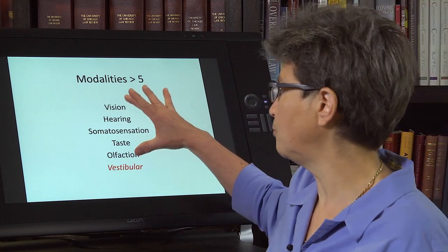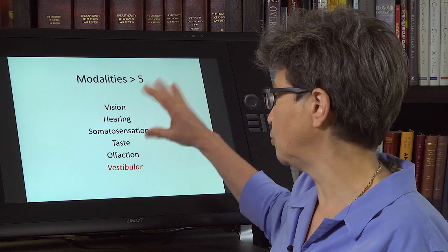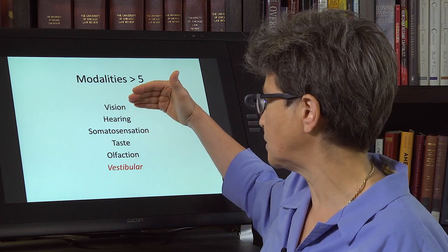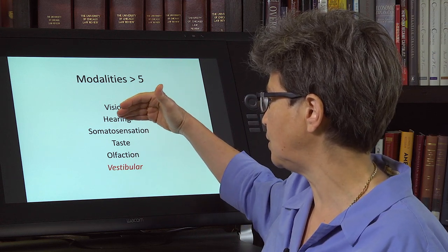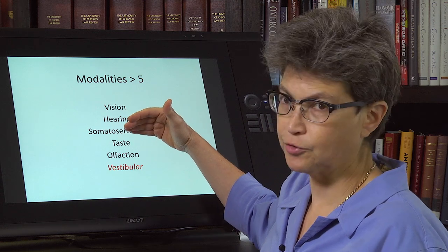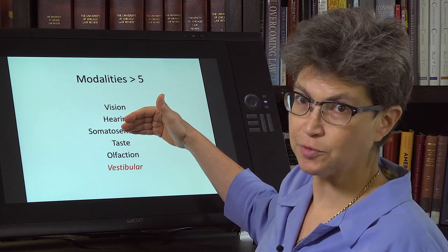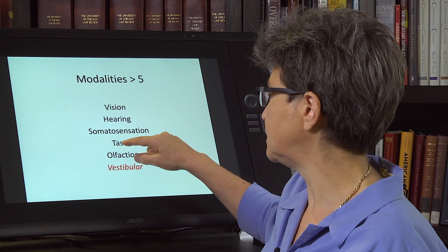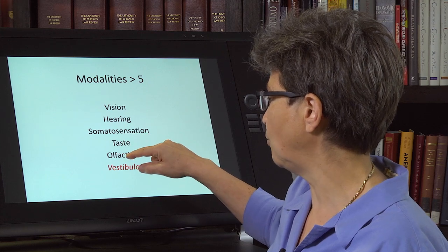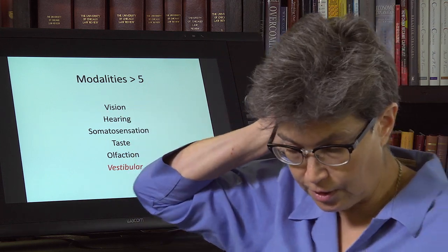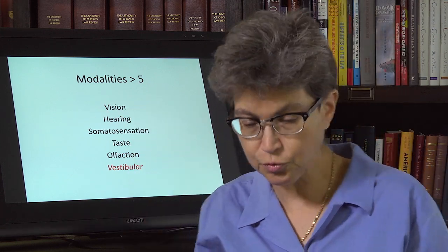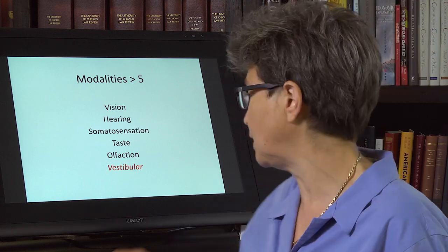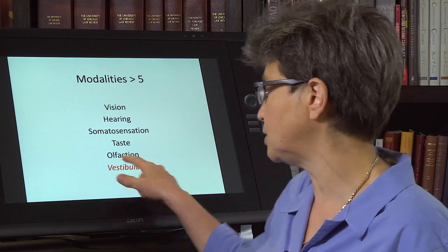The five modalities you're taught as a kid are vision, hearing, touch — though somatic sensation is the more precise term — taste, and olfaction. And since the 1800s, we've known that there's a sixth major system, and that's the vestibular system.